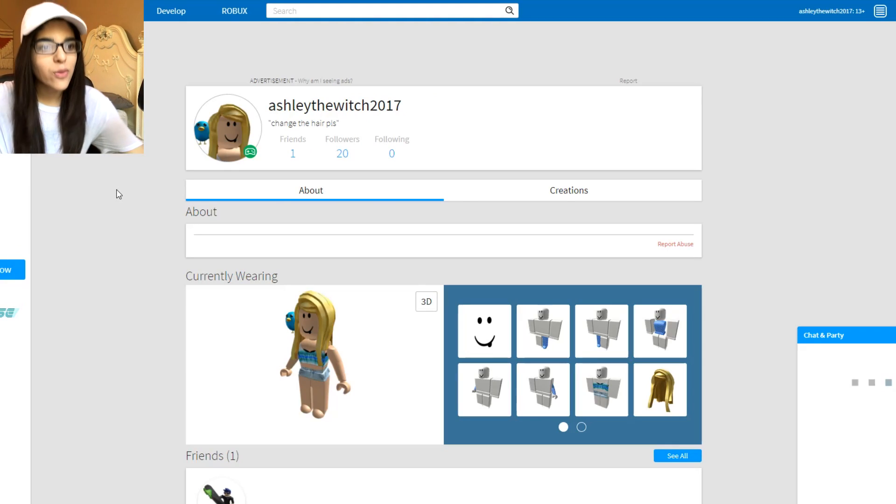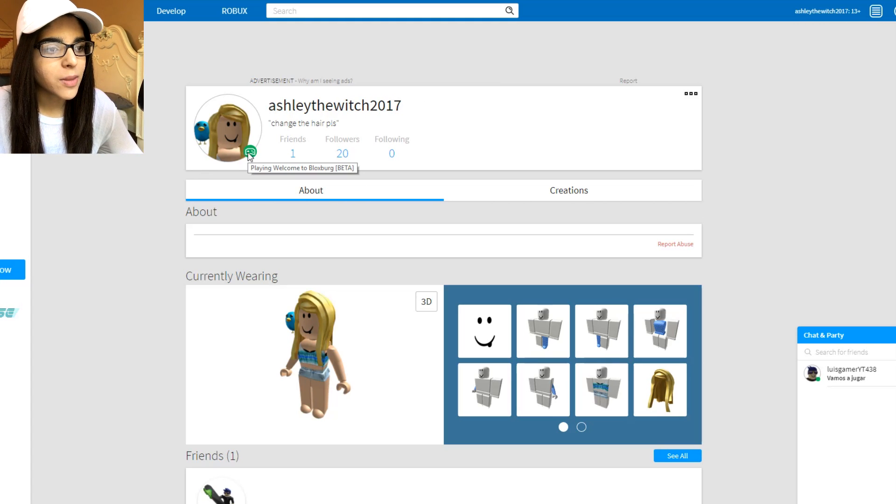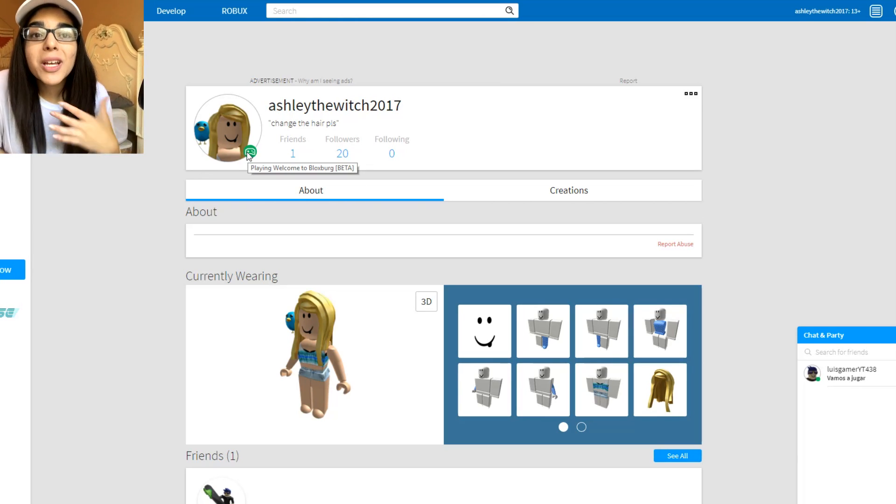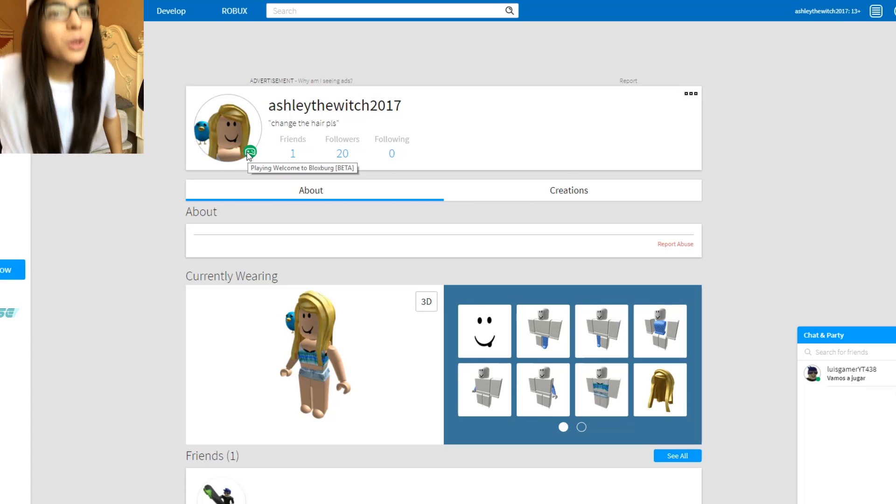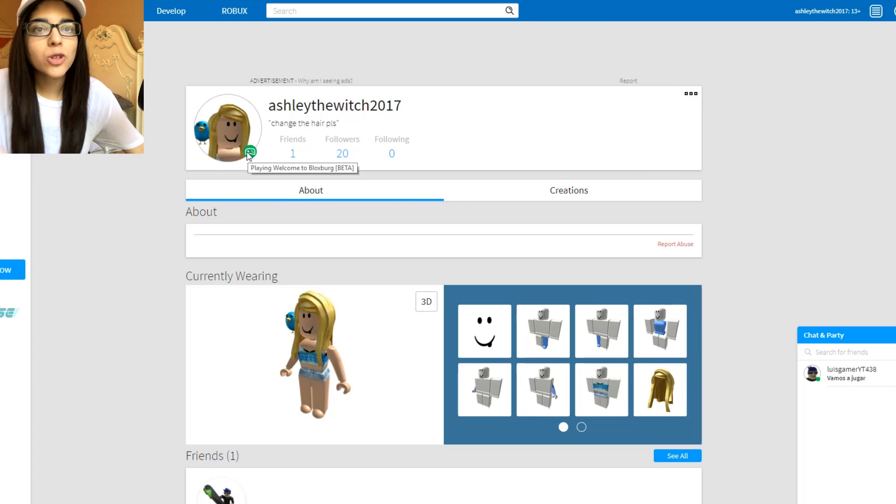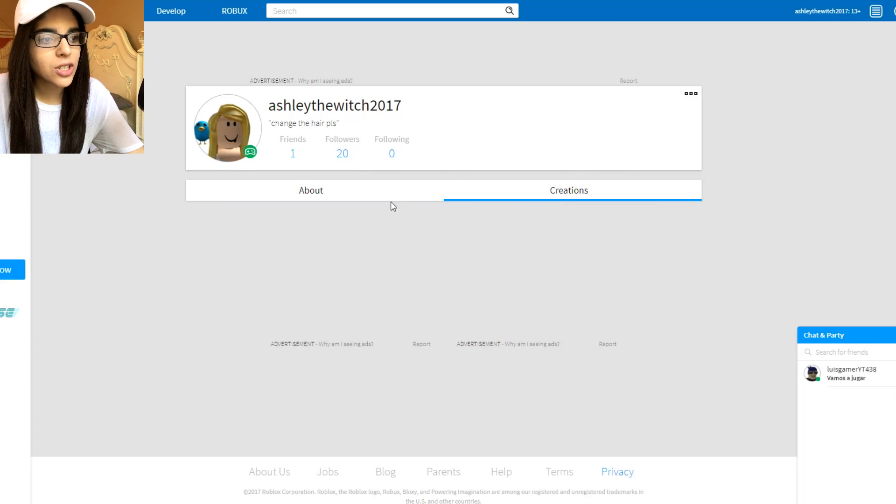But they're like having fun with this account, you know? They're like in the game. They're playing Bloxpert. Look, they're playing Bloxpert. Like, how did they get Robux? I'm so confused. Did they actually buy Robux or something? I'm not sure.